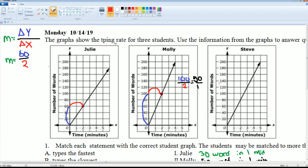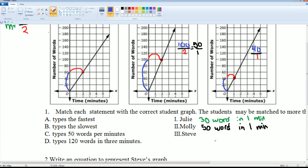For the third student, let's grab a point. The delta Y is 40 on top, divided by the delta X which is 1 minute. So that gives 40 words in one minute — Steve types 40 words per minute.